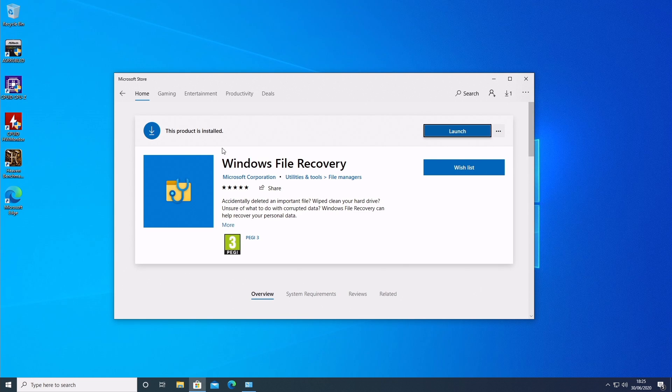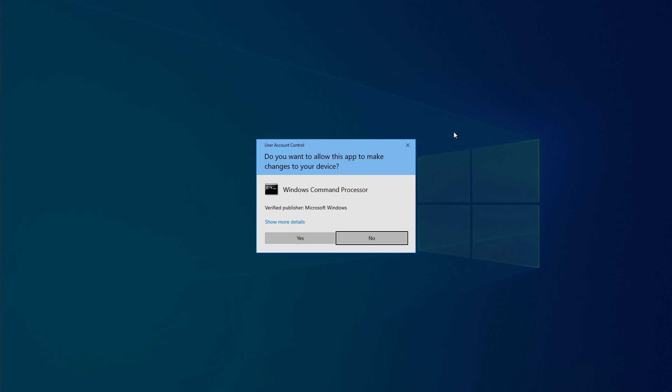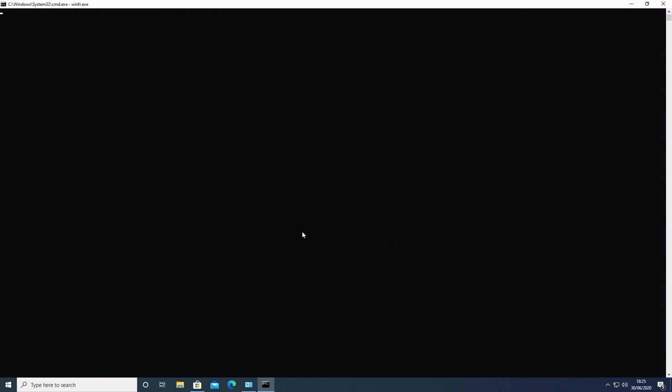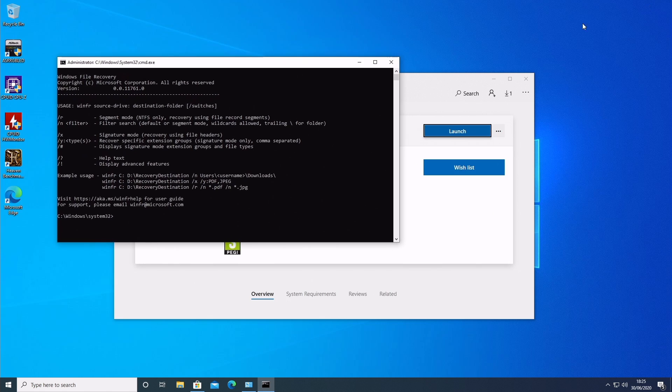So Windows File Recovery, this is a command line based tool. So for those of you who are scared of a command line, look away now. But for those of you that are quite happy to go on the command line, let's go and see what we can do. So first of all, you're getting this user account control. Do you want to allow this to make changes to your device, etc? So click on Yes, and it'll open up a command line prompt.